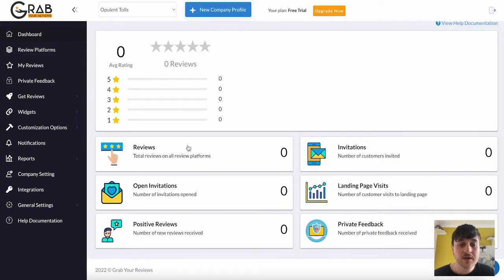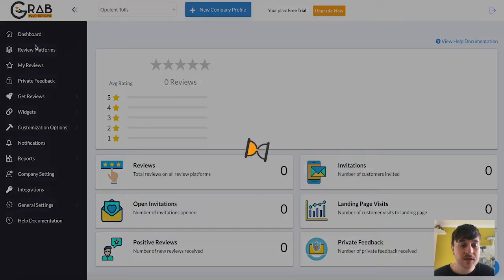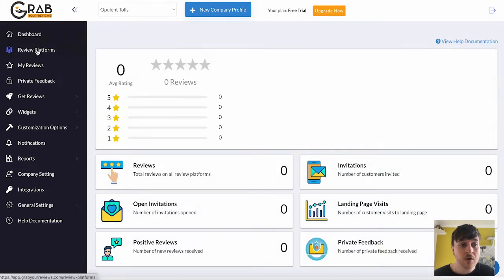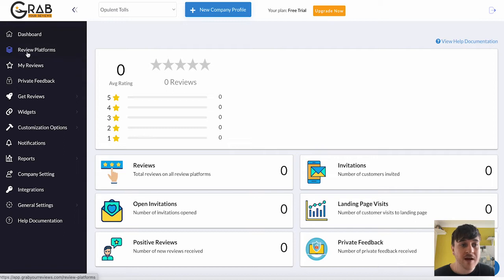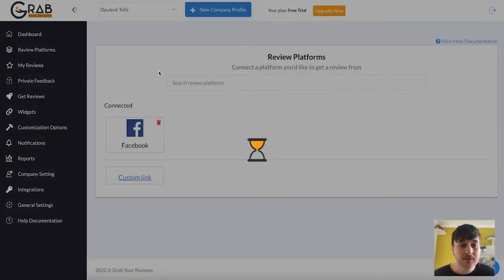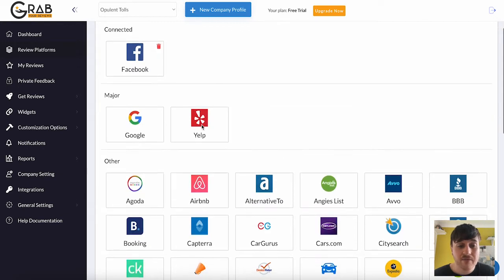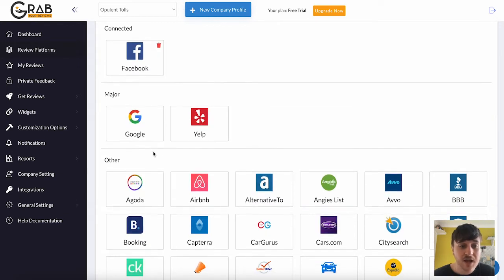Clicking on each one of these will take us to a different page. Or alternatively, we can follow along on the left-hand side. So below dashboard, we have review platforms. Now we just have Facebook connected up, but there's an array of different platforms that we could connect.